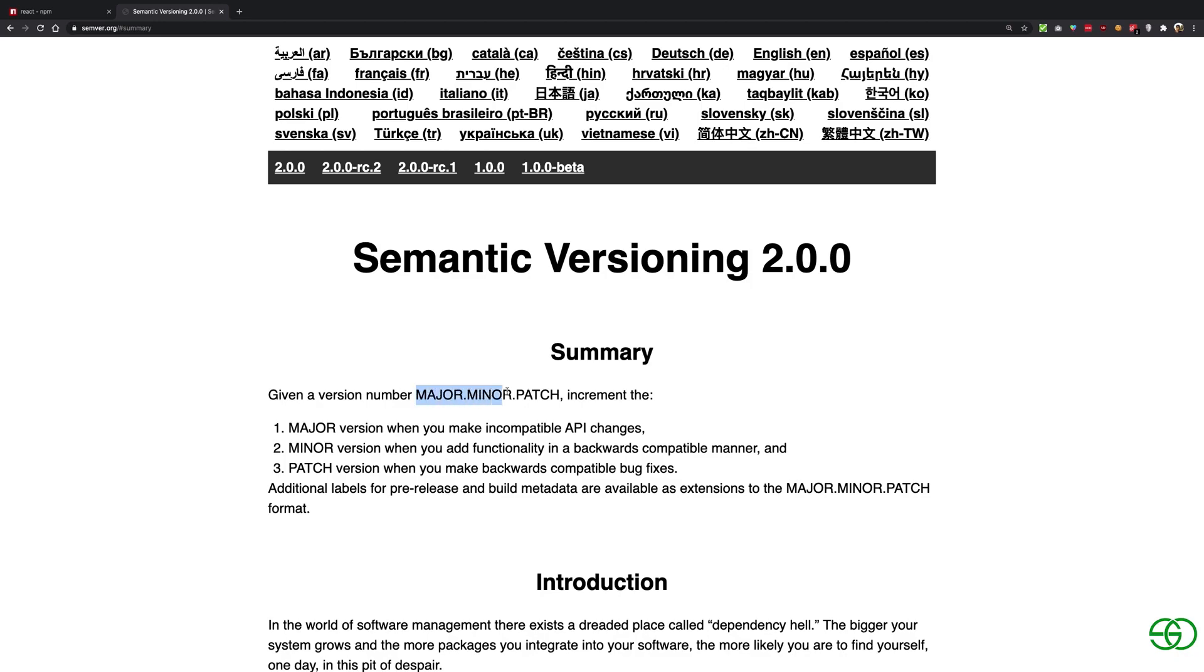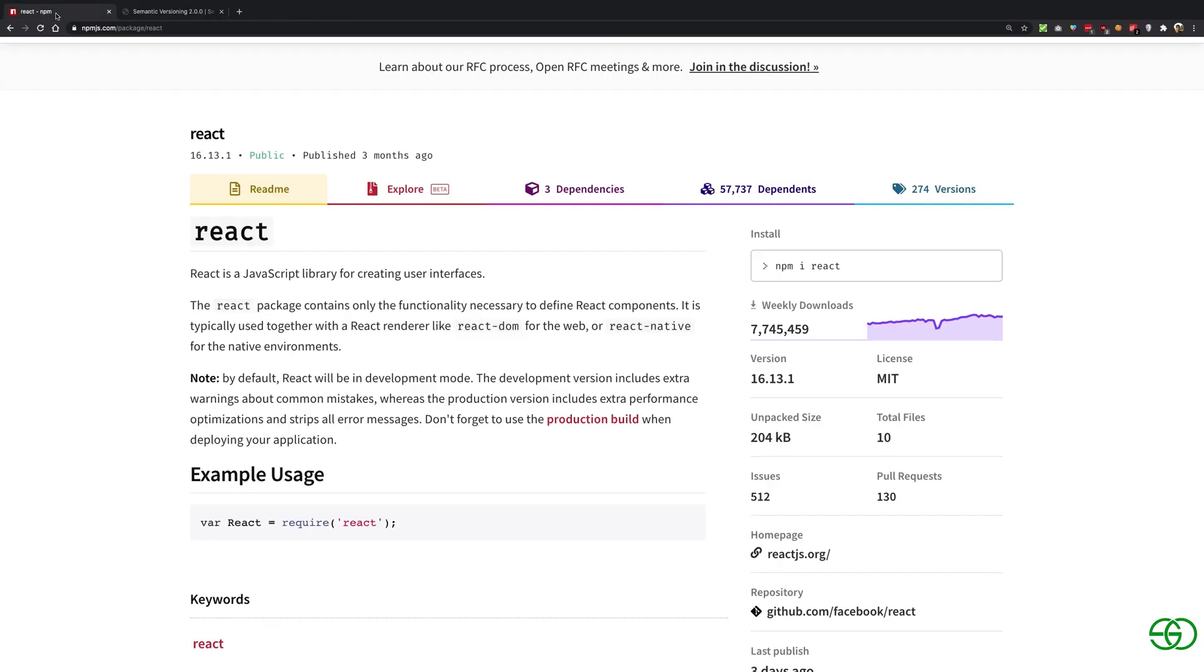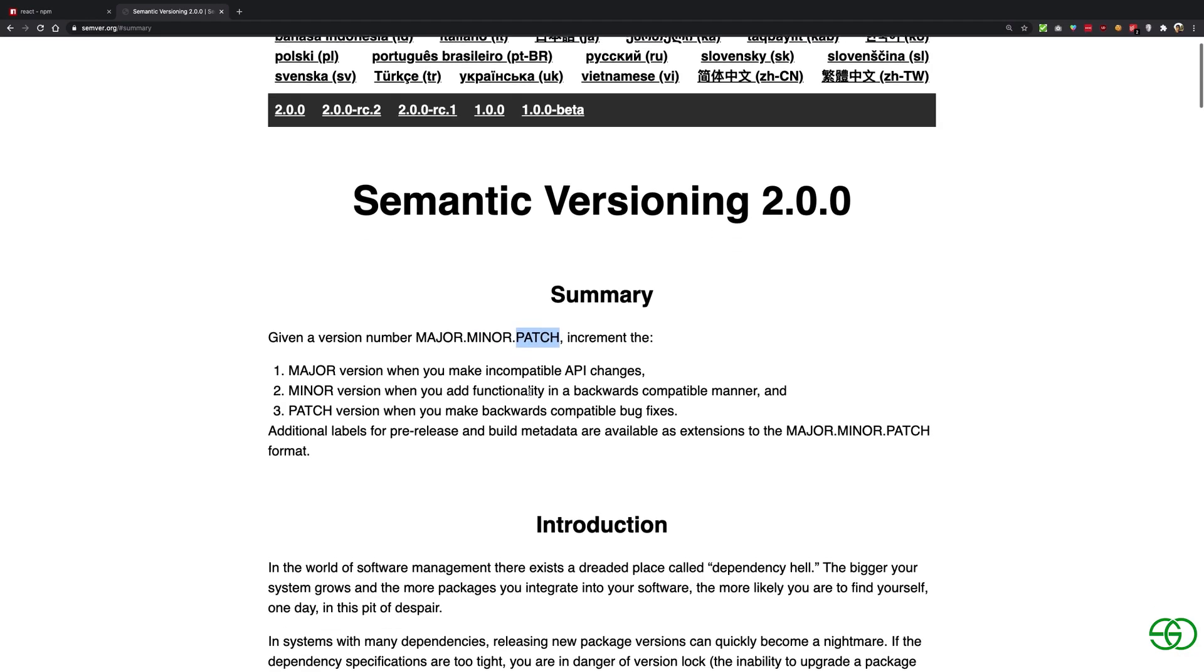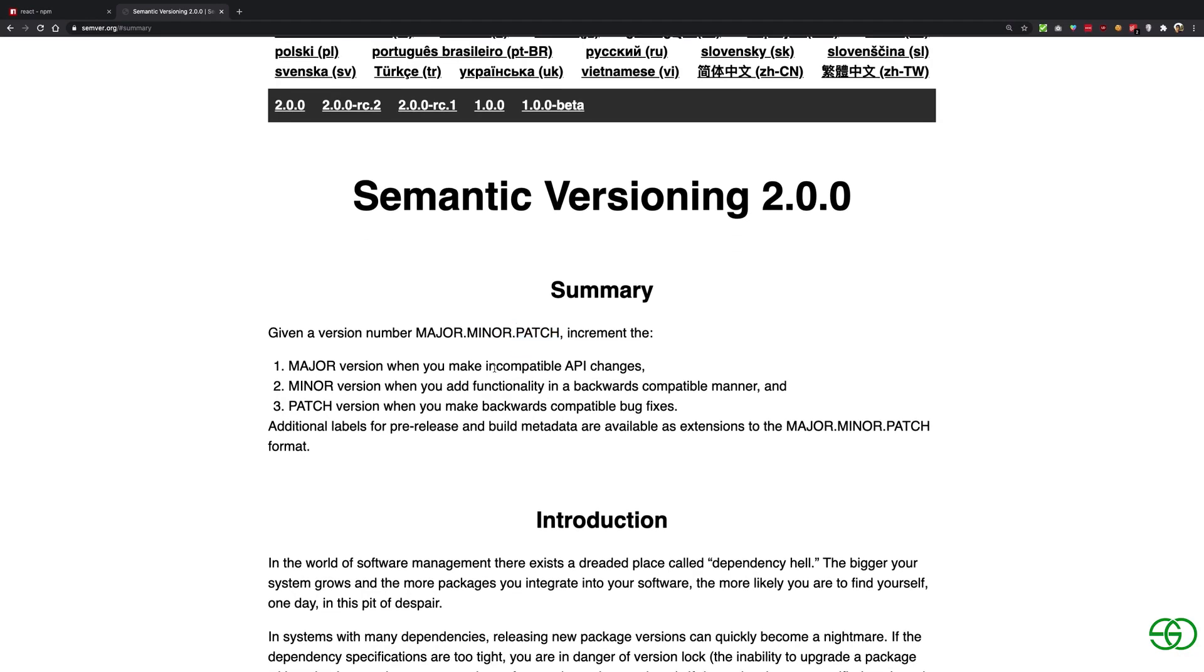How it works is that you have to follow this sort of notation: major dot minor dot patch. So the first number is your major number, that is 16 is the React 16 version, then dot minor is the minor version that is 13, and the patch is the patch version that is one in this case.